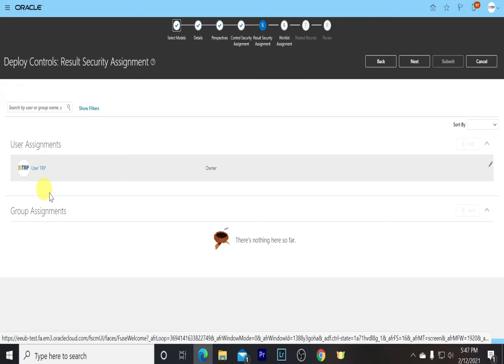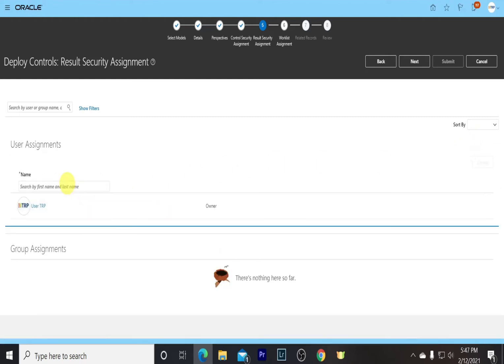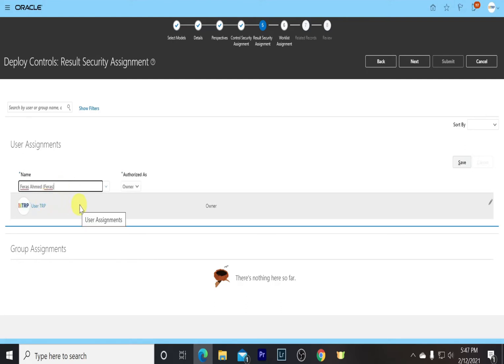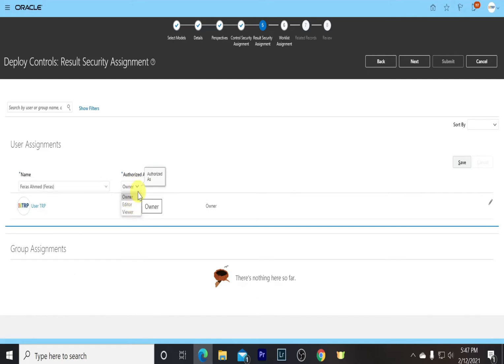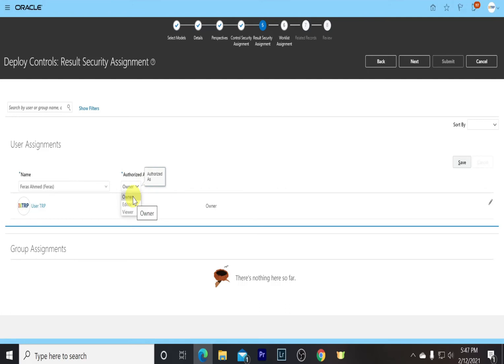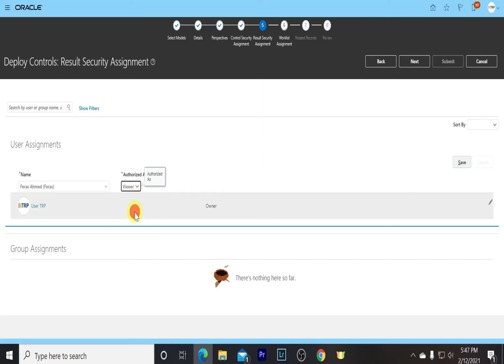This comes to Result Security Assignment. This basically means who can access the results. We can add people from here. For example, we go with Faraz, a user. We can authorize him as Owner, Editor, or Viewer. Owner is basically fairly simple. He can do anything with that control, keep its status to be active or inactive, view the results, and do whatever he wants with it. Otherwise, Editor can edit it, and the Viewer can only view it. So we keep Faraz as Viewer, click on Save.